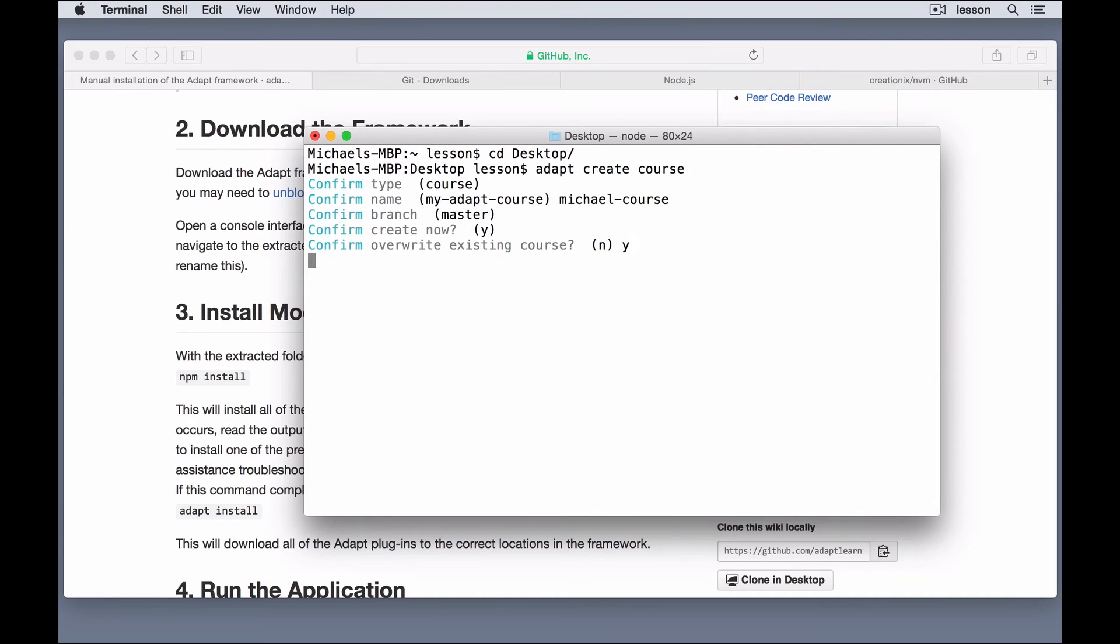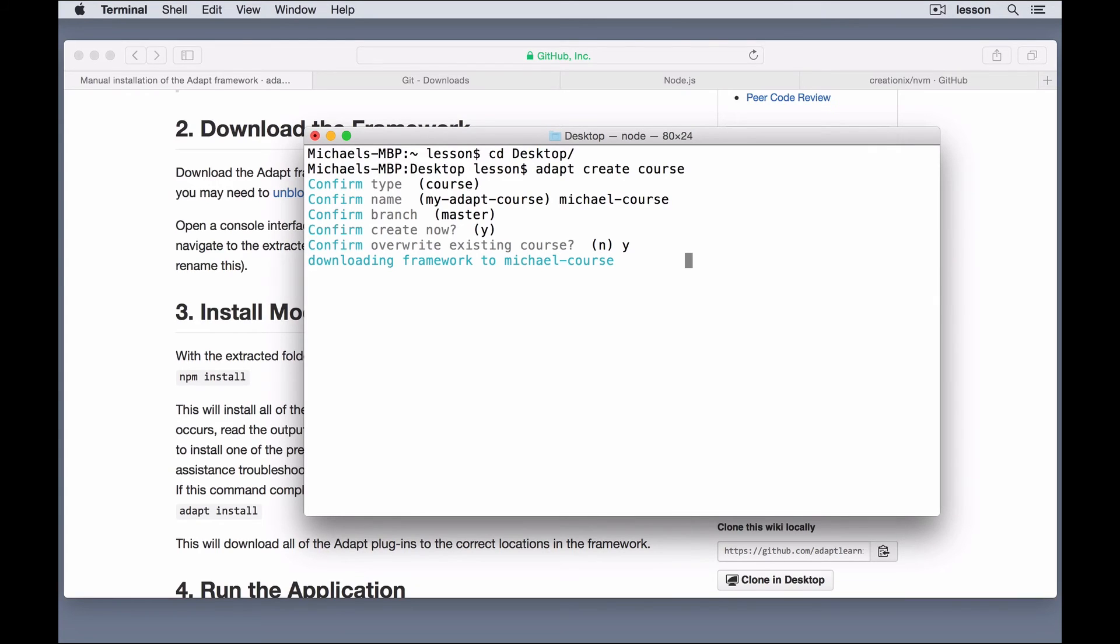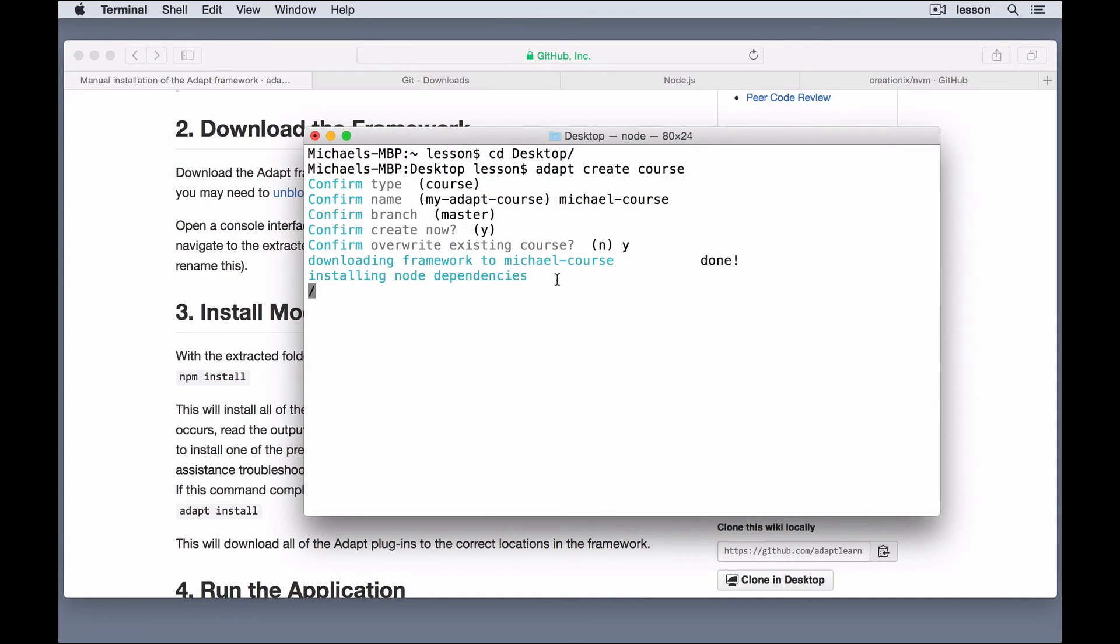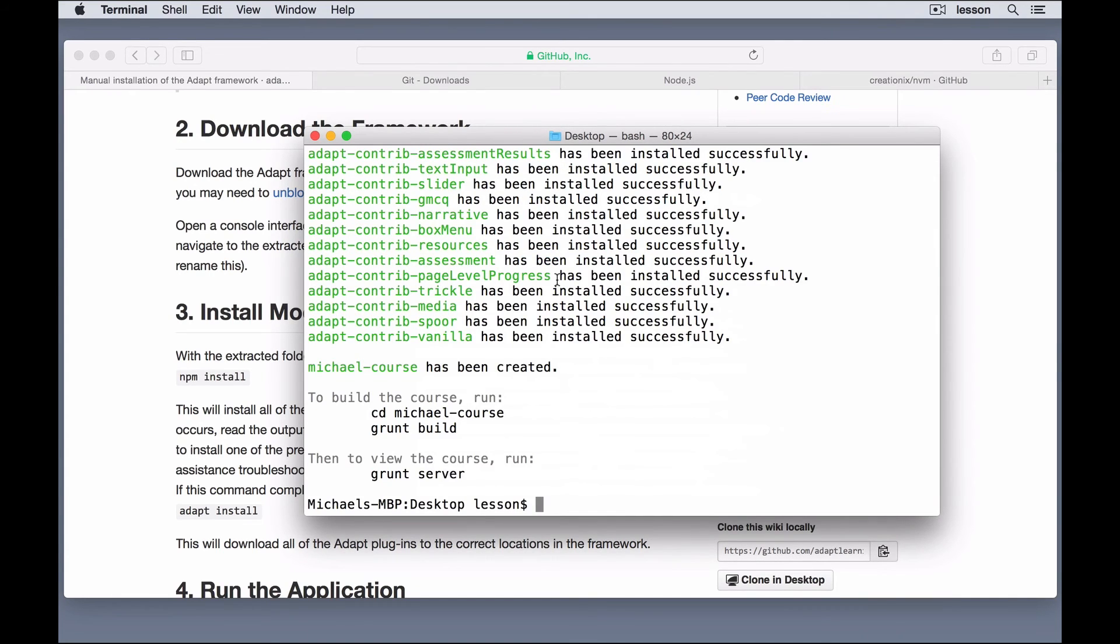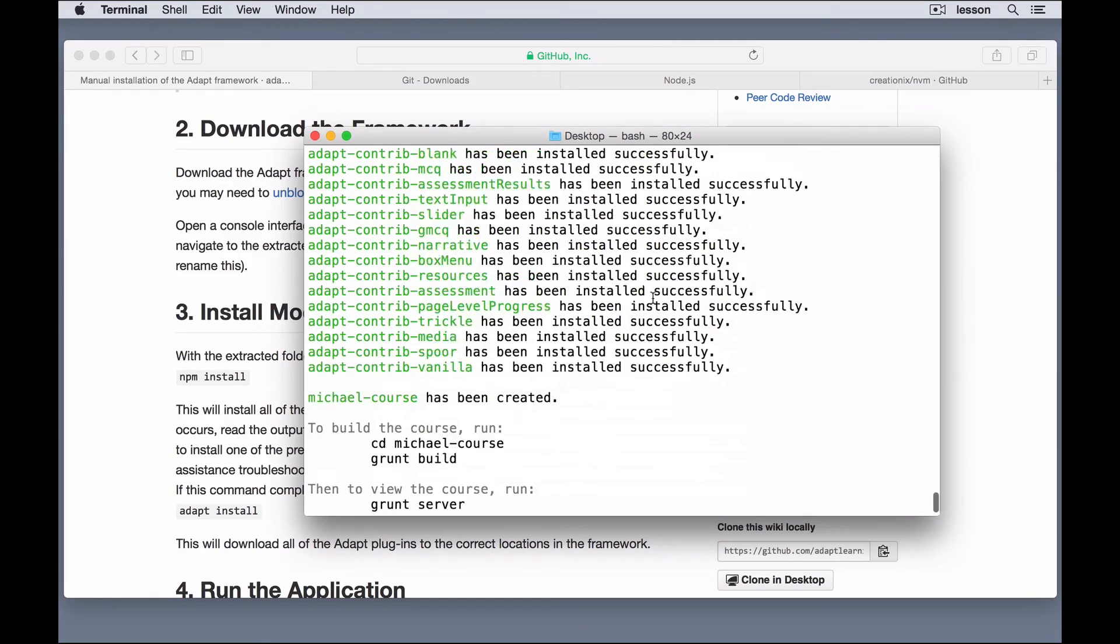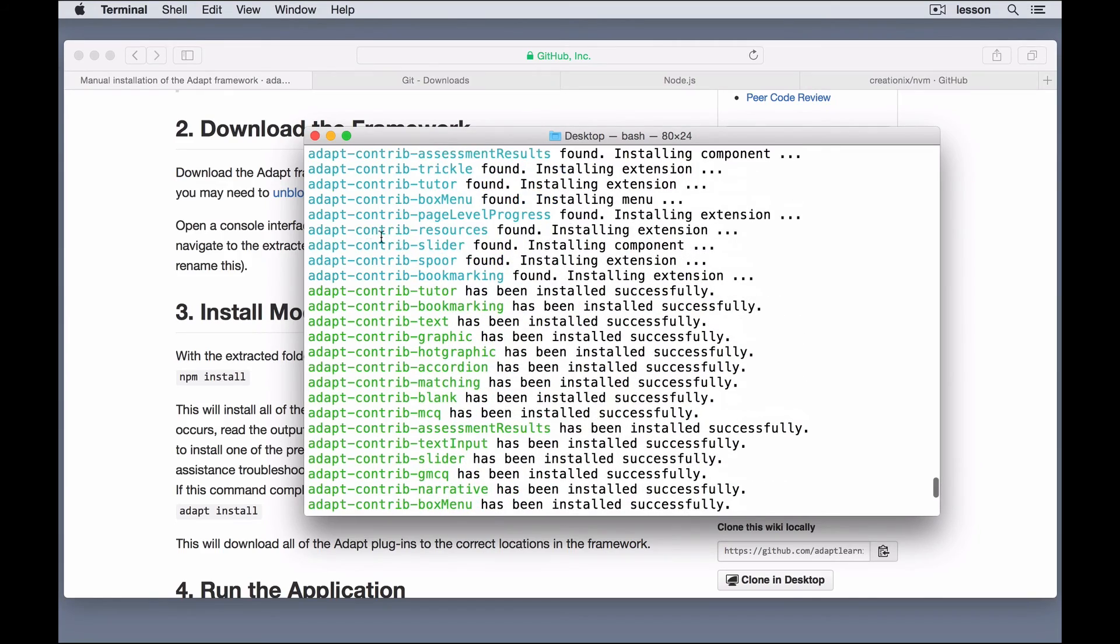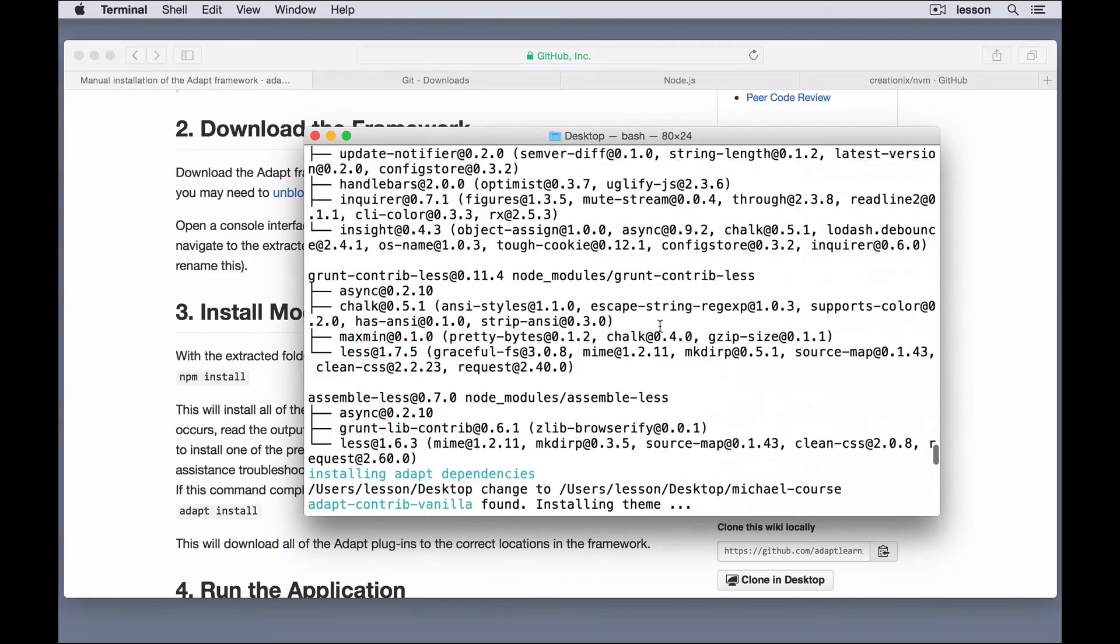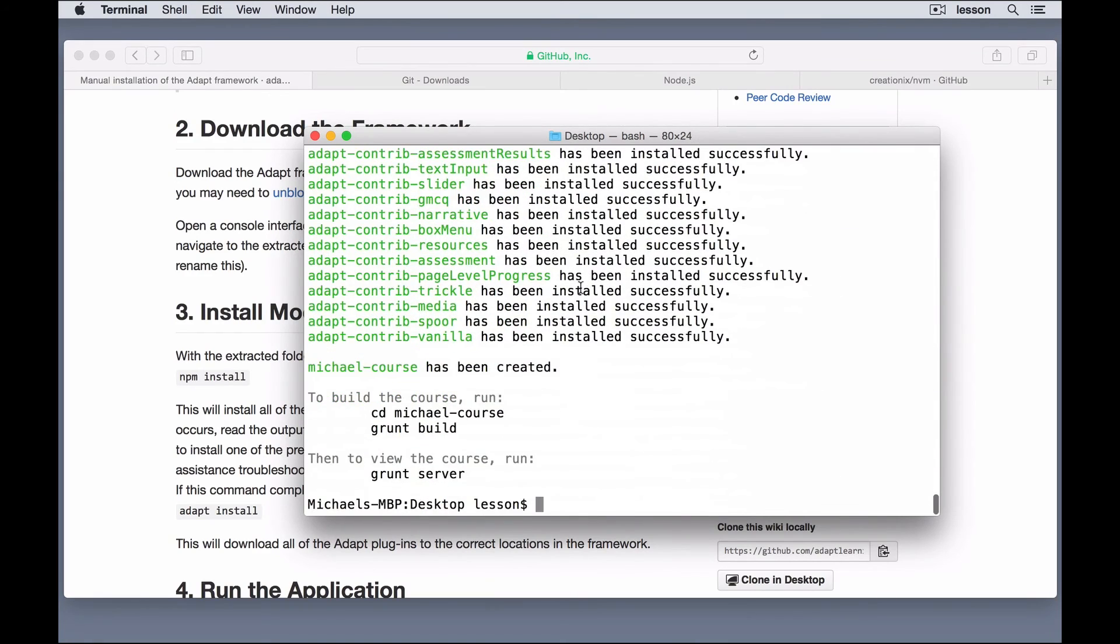And it's going to download the files from github for the framework. And then what it's going to do for us is it's going to download the node dependencies. You can see it's installing node dependencies. And it's also going to install the adapt dependencies. So, we don't even need to run npm install or adapt install. It's a very easy way of doing this. So, now that all those are installed, you can see that it installed all the adapt dependencies, and up here it did the node dependencies.